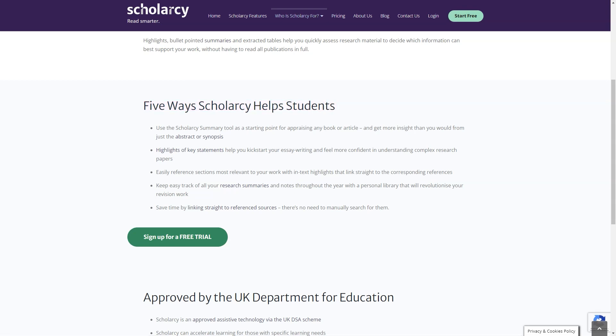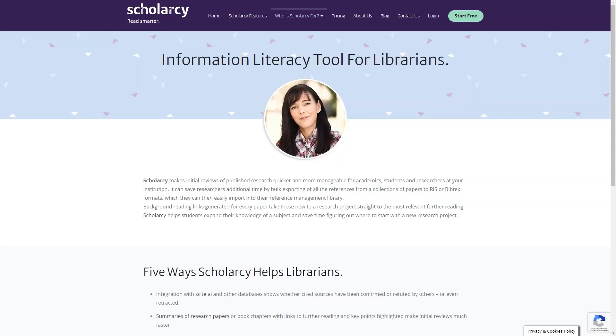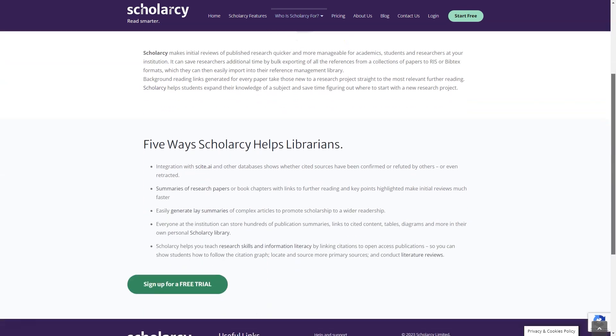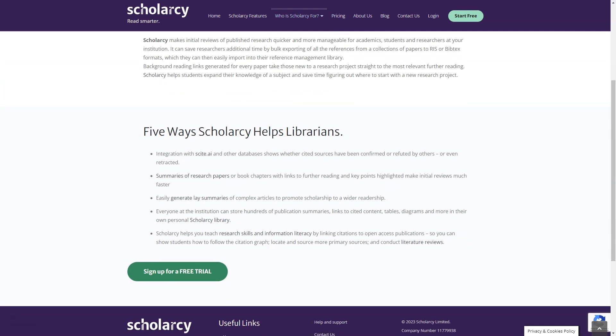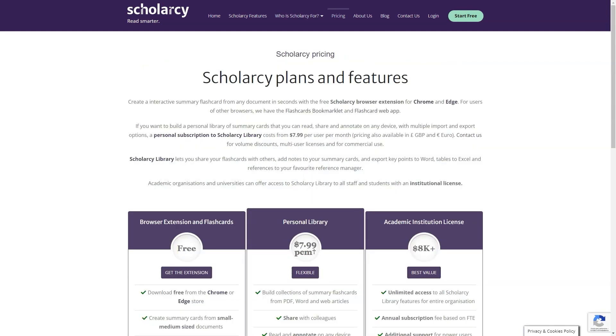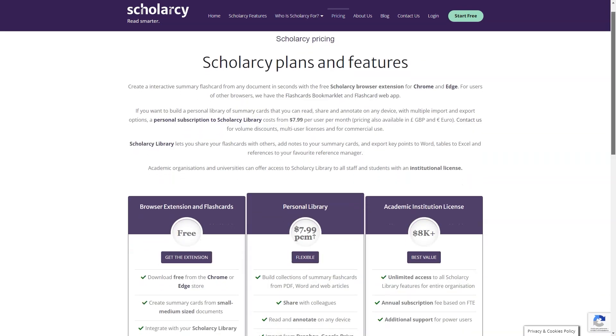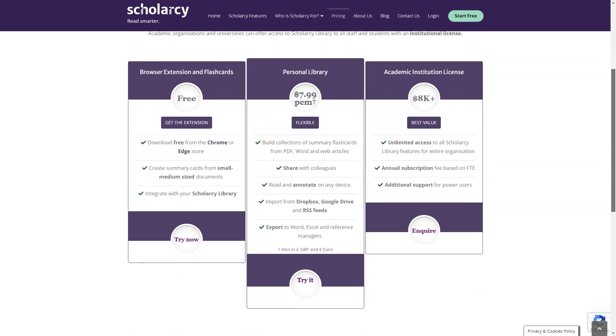To top it all off, Scholar C's library is a monthly subscription service that creates a searchable collection of your summary cards. This means you can access all your research from any device, anytime, anywhere. It's like having your very own digital library at your fingertips. With Scholar C, you'll never waste time searching for information again.